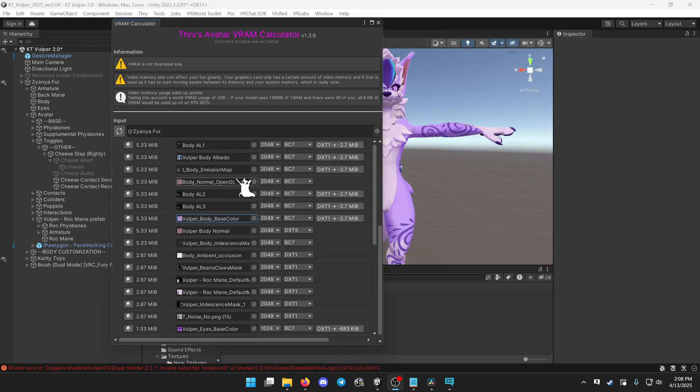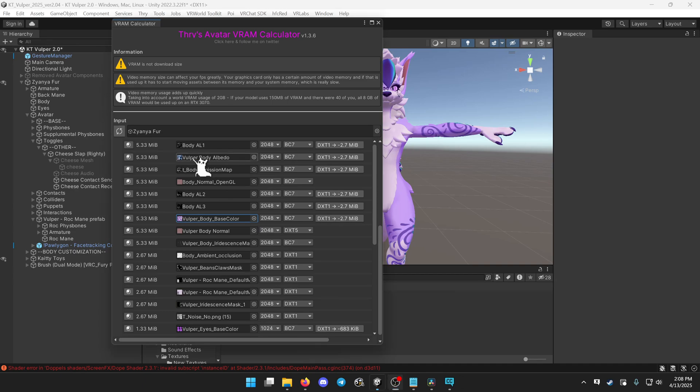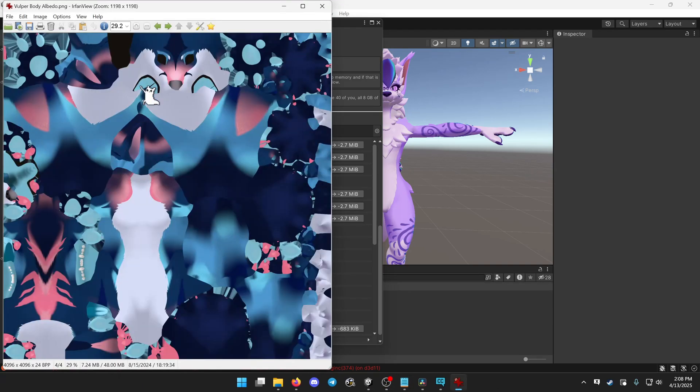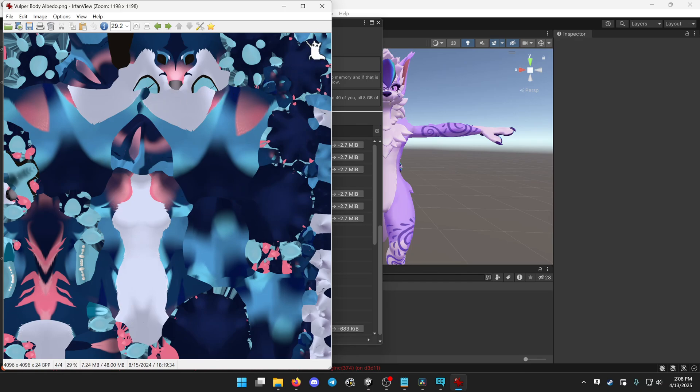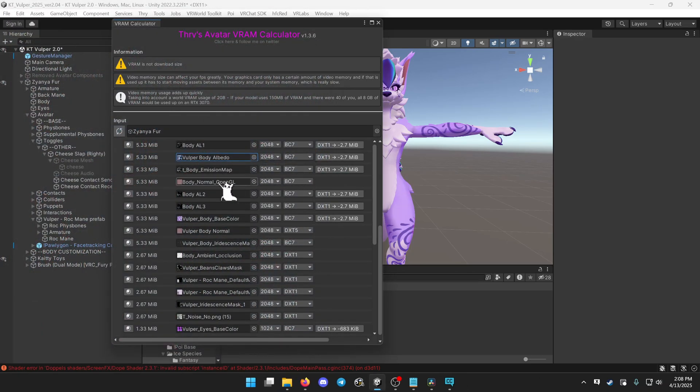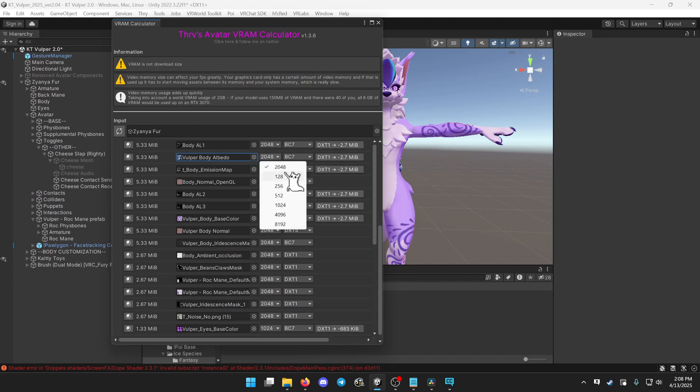One more thing you might notice in this list is textures that you aren't using at all. So for example, this blue texture, if I double click it opens, this is a texture that came with the avatar that I'm not using at all. It was just an alternate palette swap. So you can go ahead and set that to 128.